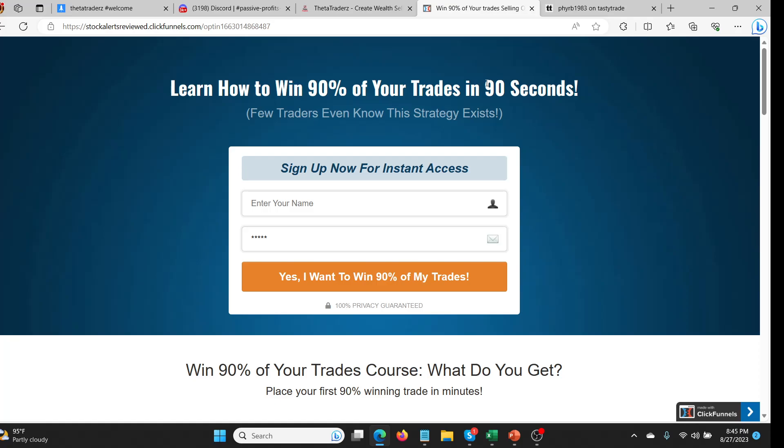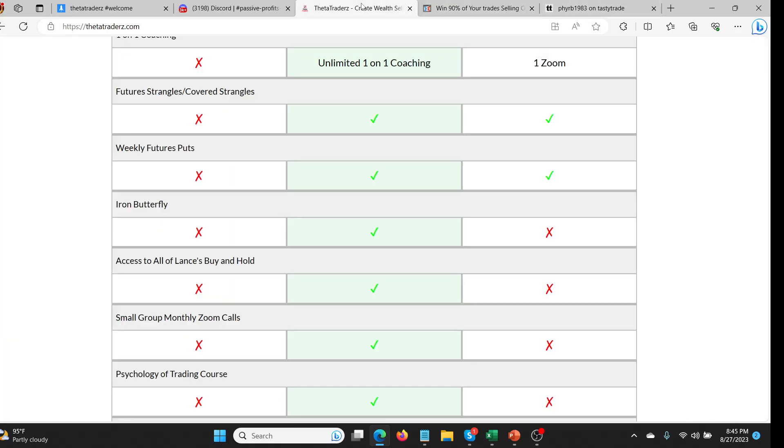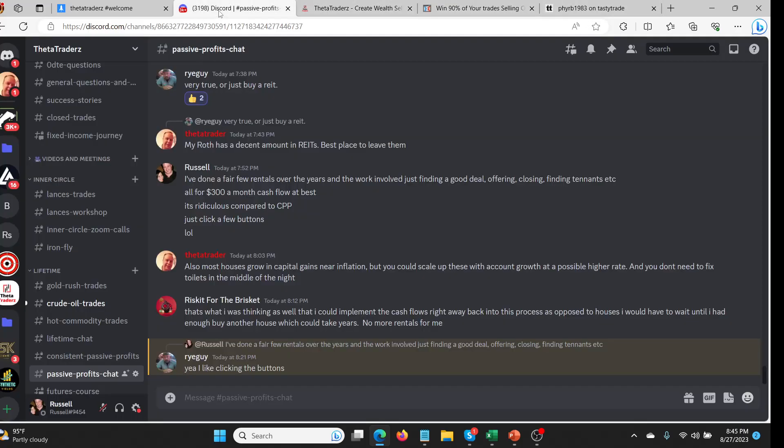Then you know maybe get a rental property management company involved, all this stuff, and you might make $300. And you've put in say 40 grand into the rental property, right? It's just ridiculous these days with interest rates. Who knows how much you have to pay, especially if you have more than one. You're not like a first time home buyer or anything like that. It's ridiculous.